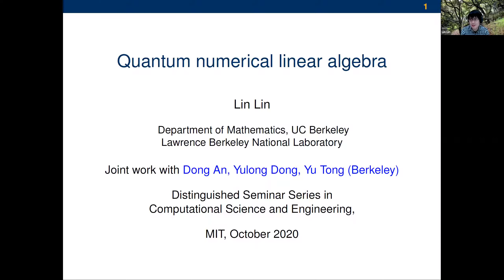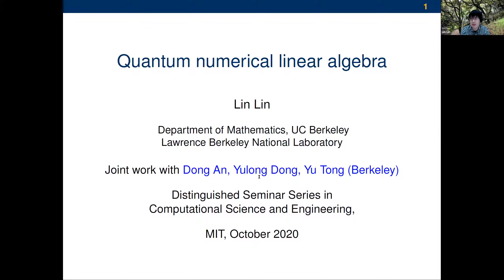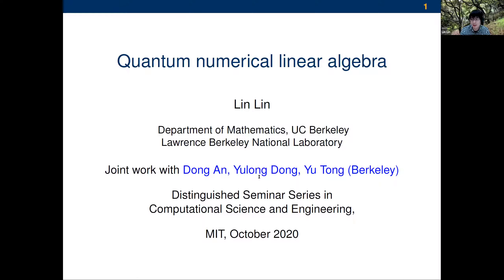This is joint work with three brilliant students: Dong Han, Yulong Dong, and Yutong — fifth year, fourth year, and third year respectively right now. About a year and a half ago I started saying this looks like an interesting field but I don't know much about it — are you guys interested? They were very brave and jumped on board and did fabulous work. Dong Han is on the job market this year and looking for postdoc positions, so please keep an eye on him.